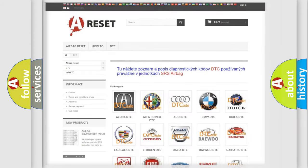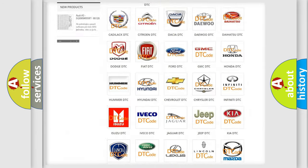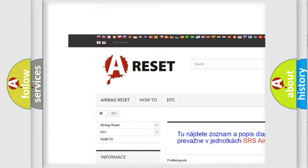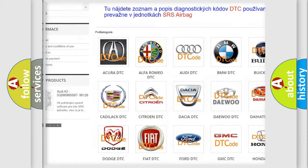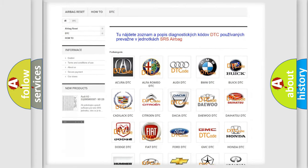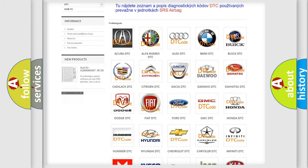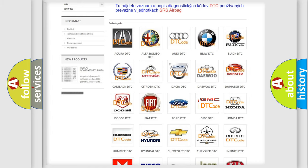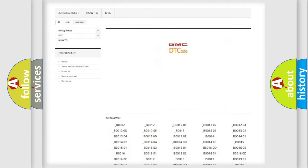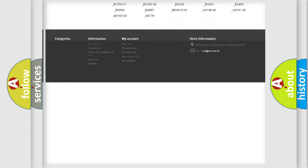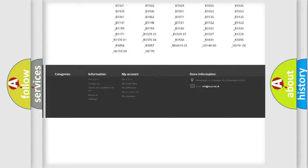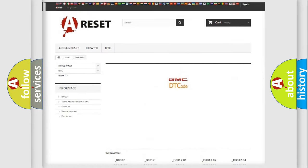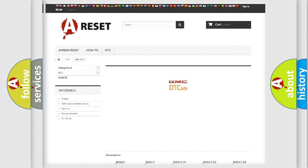Our website airbagreset.sk produces useful videos for you. You do not have to go through the OBD2 protocol anymore to know how to troubleshoot any car breakdown. You will find all the diagnostic codes that can be diagnosed in GMC vehicles, and many other useful things.